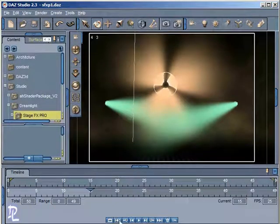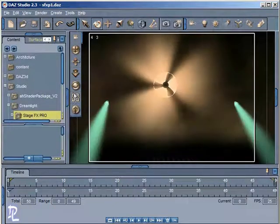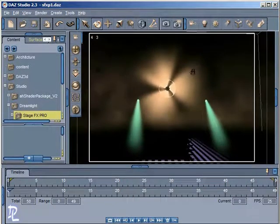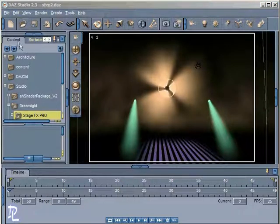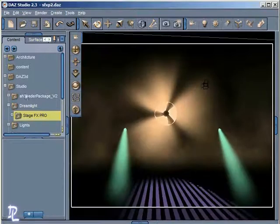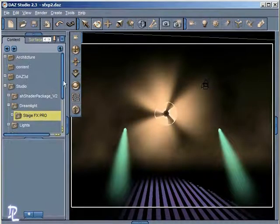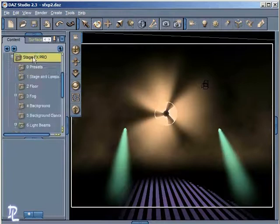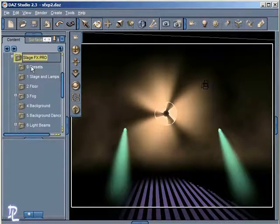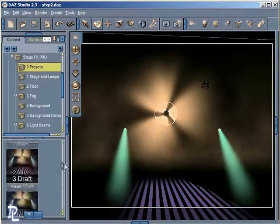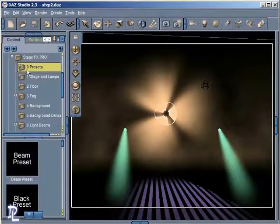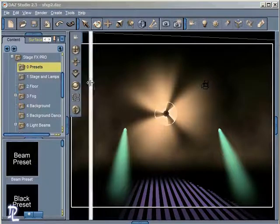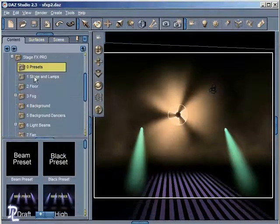Let's take a look at how we can go about customizing our preset. In order to customize our preset, what we have to do is just go back into the content folder, and then in the StageFX Pro folder, here again we have our presets that we started with. Just a reminder, this is where you would start off any project that you intend to use StageFX Pro for.